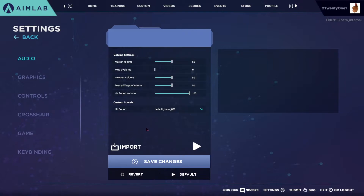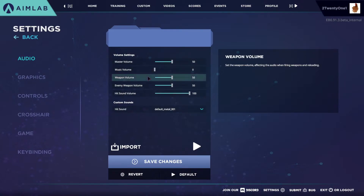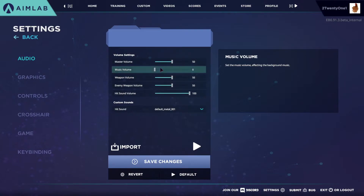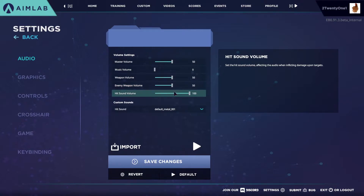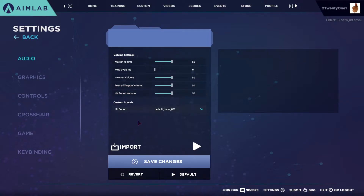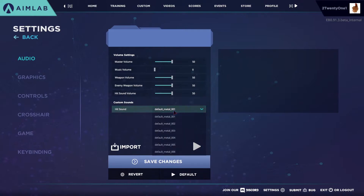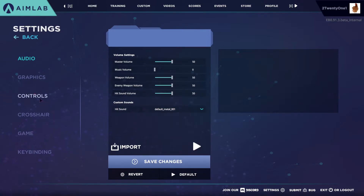Audio, you can just leave it the same. I just turned off the music and you can also lower the hit volume, which would be pretty good, or change the sound as well if you find it annoying.